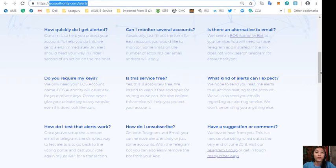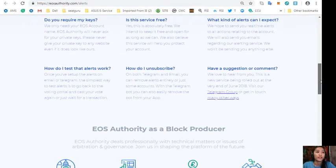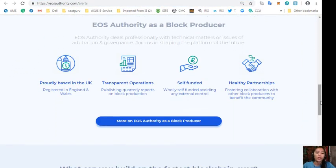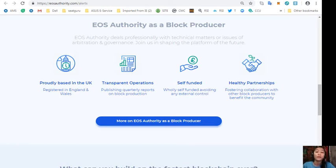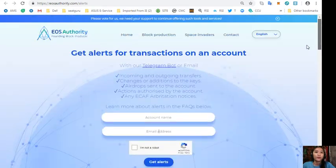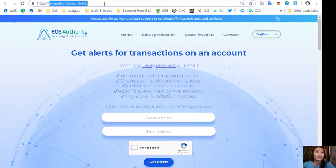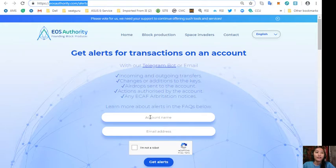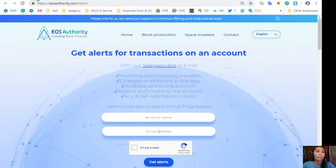Such as how does one test what alert works or how does one unsubscribe. And of course, if you guys have any comments or suggestions to the owner or to the admins of this site. And of course, the website eosauthority.com performs as a block producer where it deals professionally with technical matters or issues of arbitration and governance. There again, if you would like to get transactions on your account, go to eosauthority.com/alerts and type in your account name and email address.